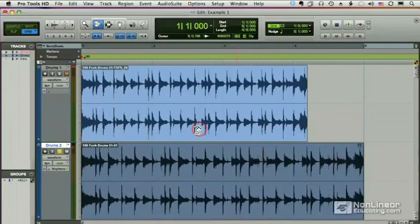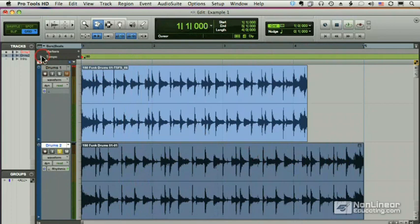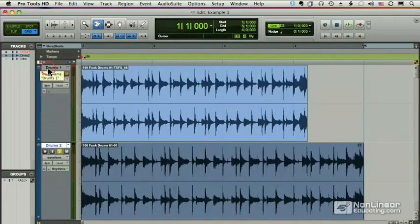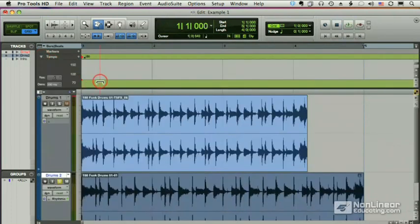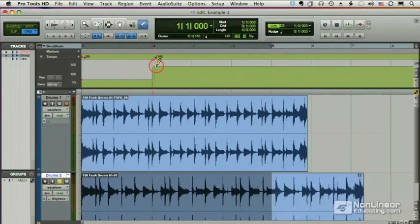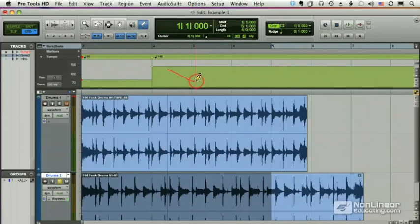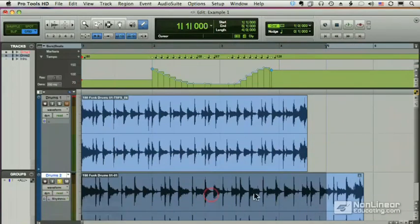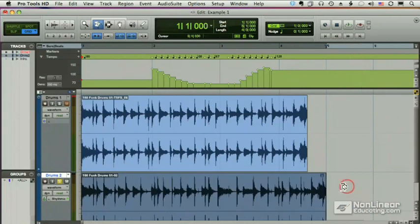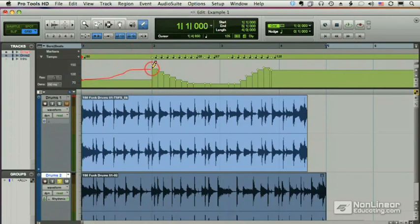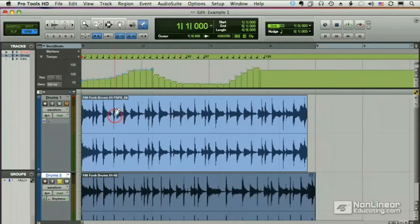And one other thing that I can do with Elastic Audio that I can't do with my traditional TCE trimmer is this. I'm going to draw in some tempo changes. Let's go from 80 up to 100, 142, and then we'll ramp it back down and up again. And now let me change this to a tick based track and drag it back here. So it's four bars long, but there are tempo changes as we go. In fact, let me ramp up to there. Here we go.